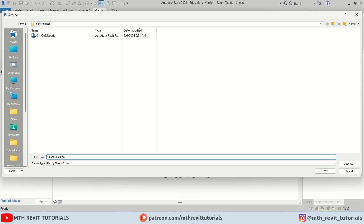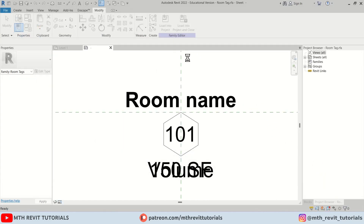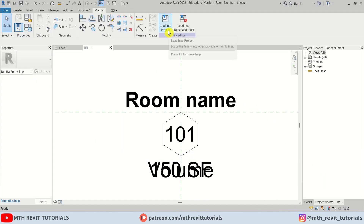Let's save this family — go to File, Save As Family. I'm going to name it 'Room Number'. Click Save, then let's load this into our project.